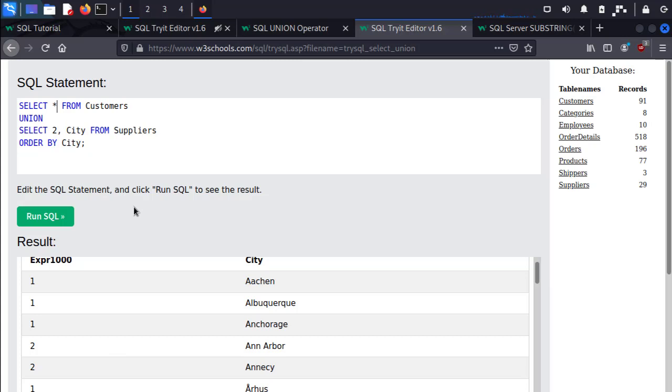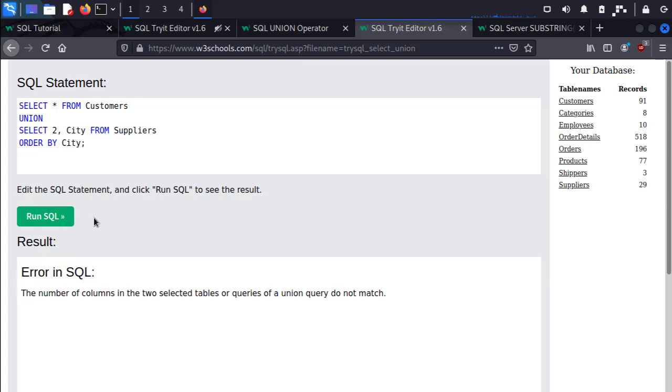So if I change this to be SELECT * FROM Customers, we're going to get a different number of columns, whereas our second query SELECT 2 and City FROM Suppliers is only going to return two columns. So run the SQL and here is our error. The number of columns in the two selected tables or queries of a union query do not match.